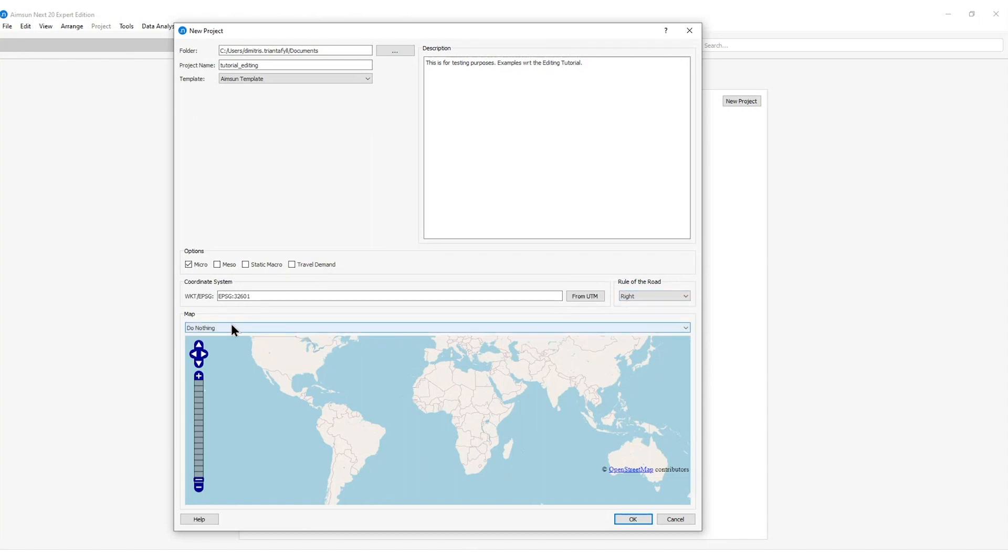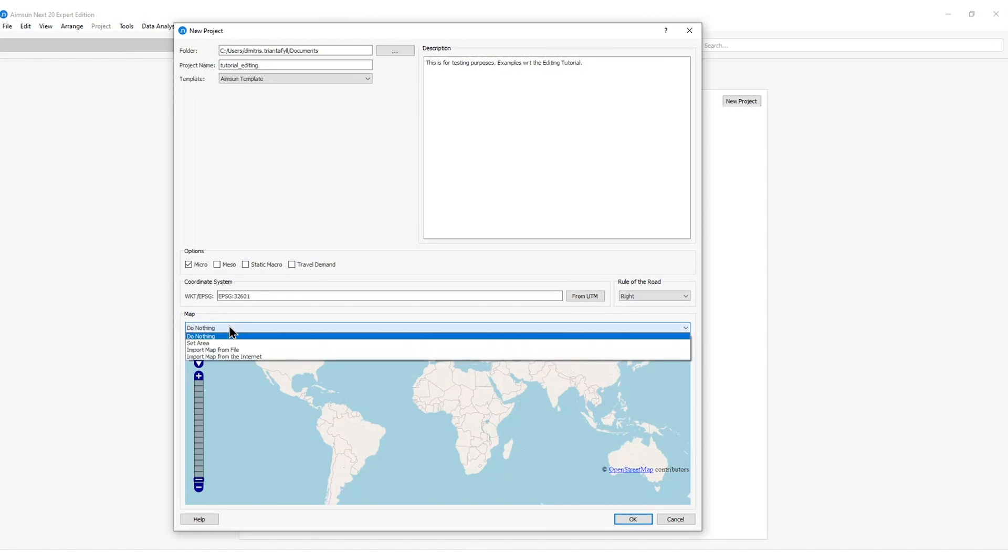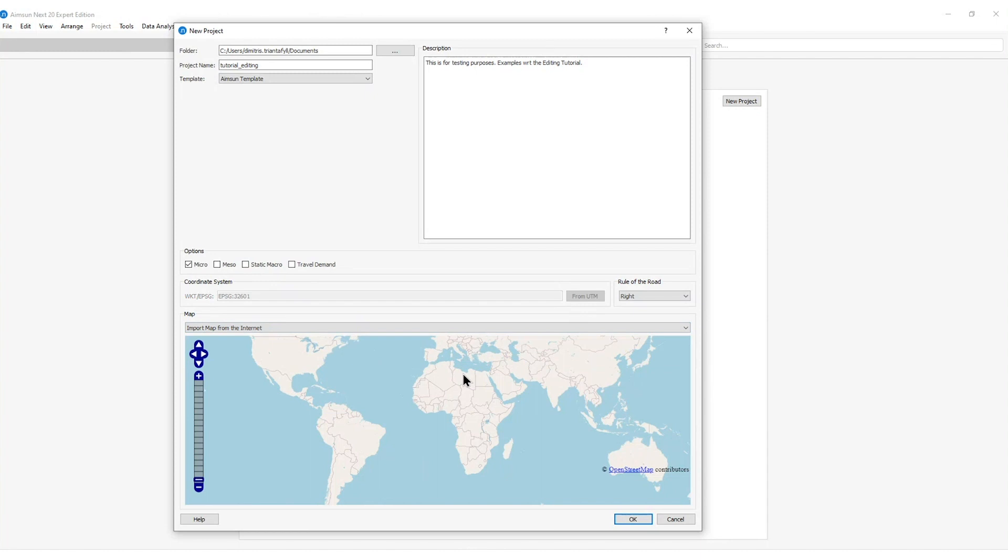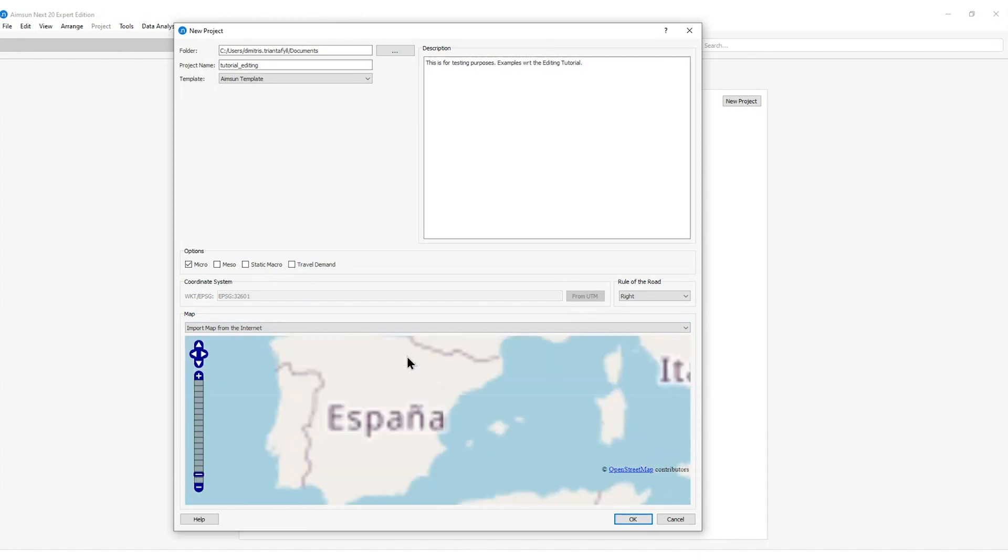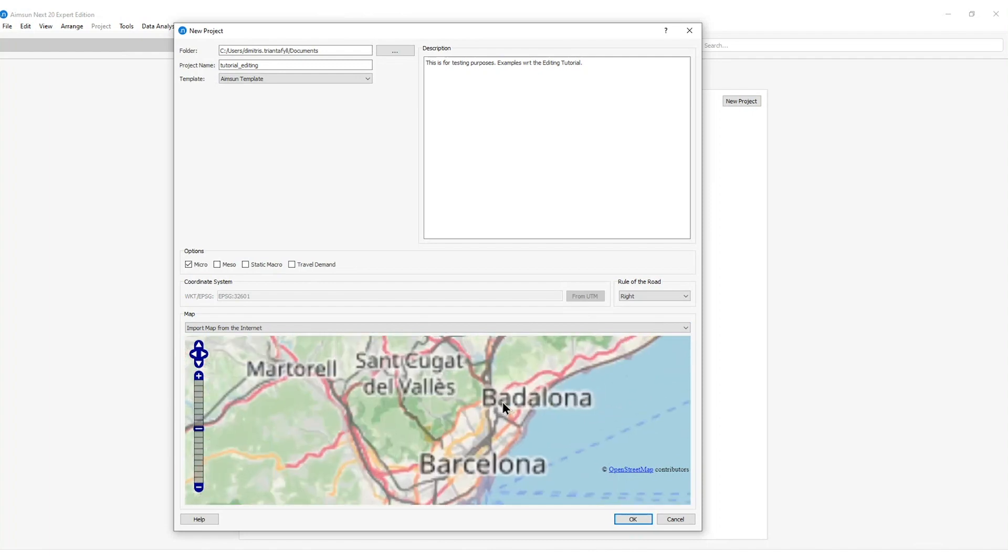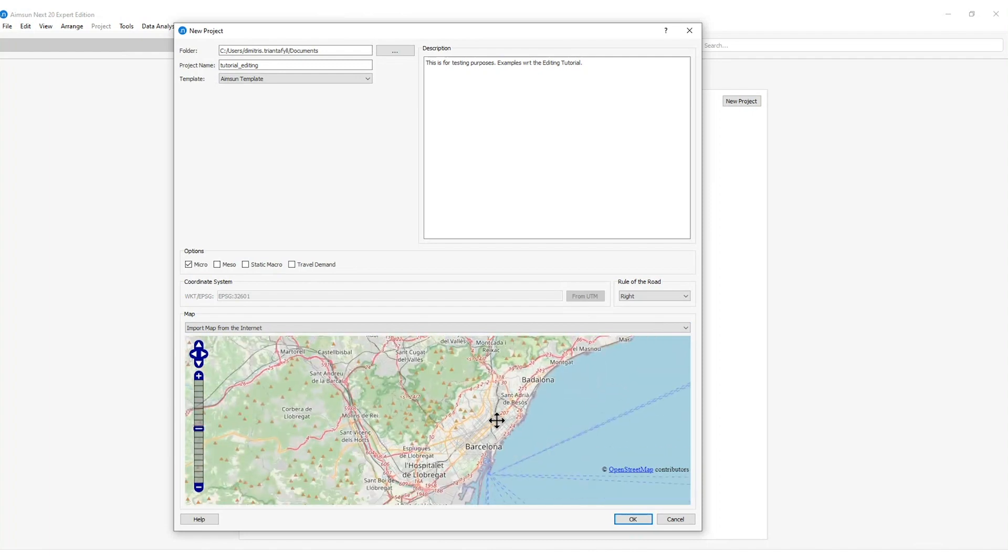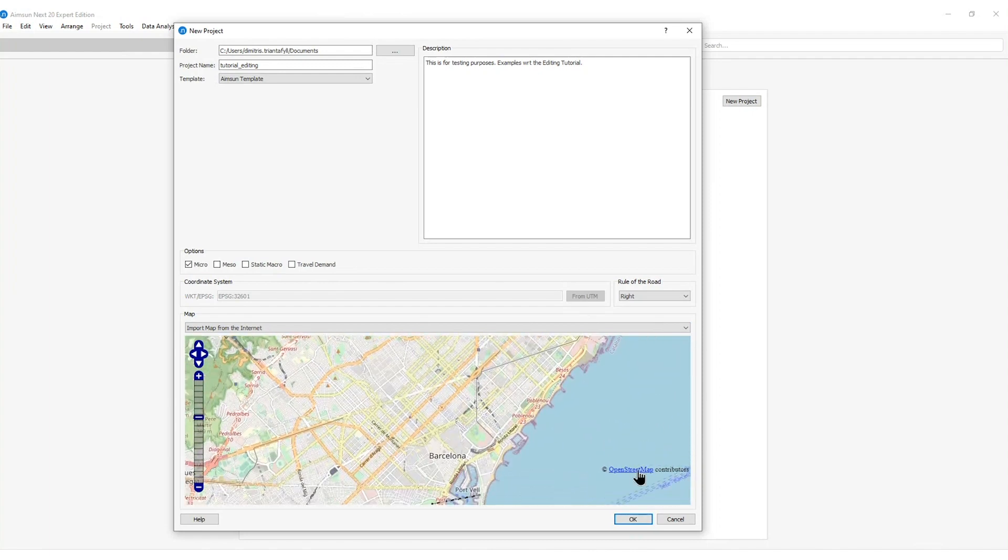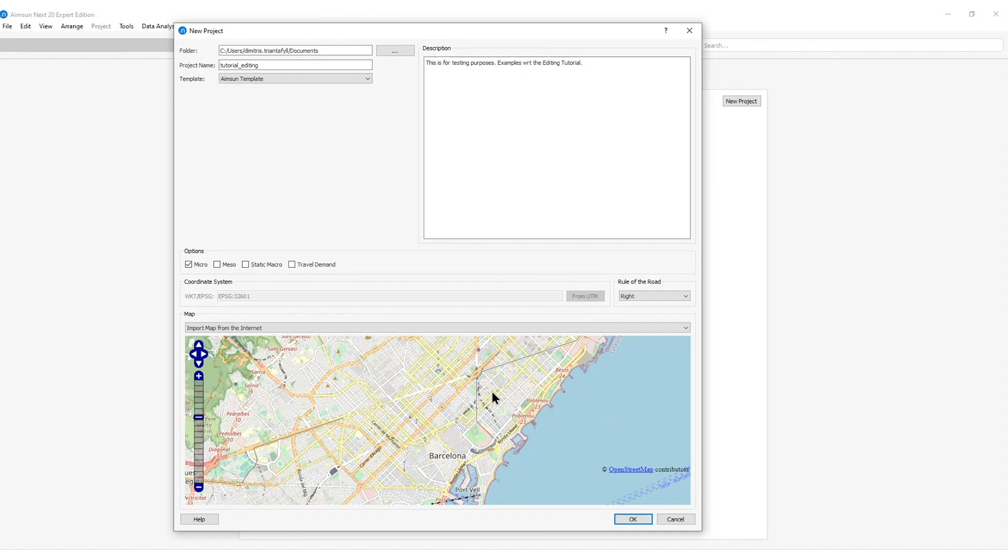Then we have several options by accessing the map window here. Do nothing, set an area, import map from file or import map from the internet. By selecting this option I can zoom in to any area of the world and if the information is available in the OpenStreetMap database then this will be downloaded directly and appeared in AIMSAN-NEXT. That's a very easy and common way to create a network from scratch and then start editing.